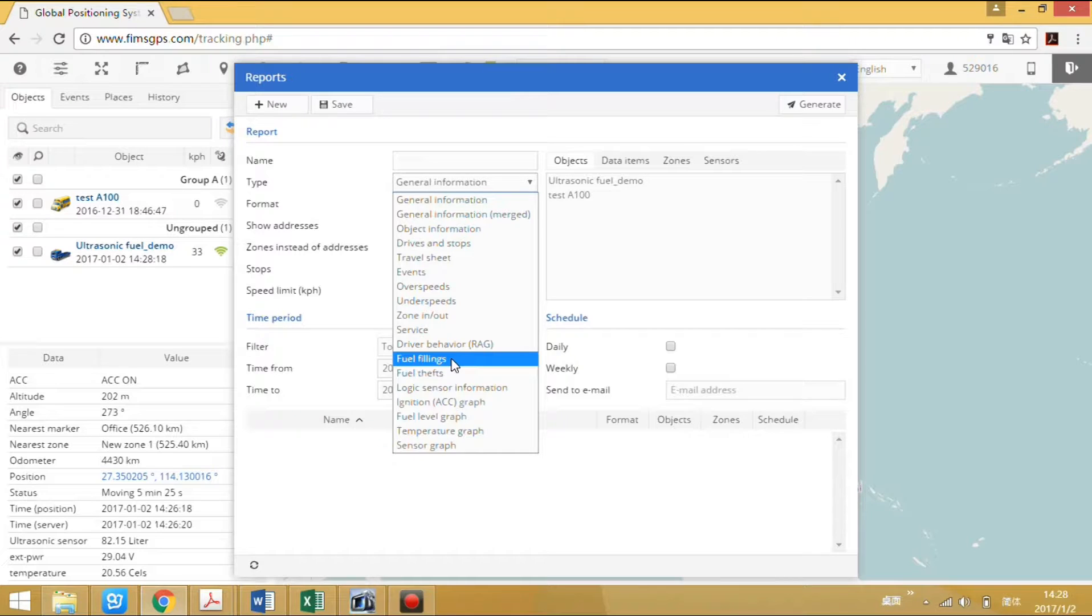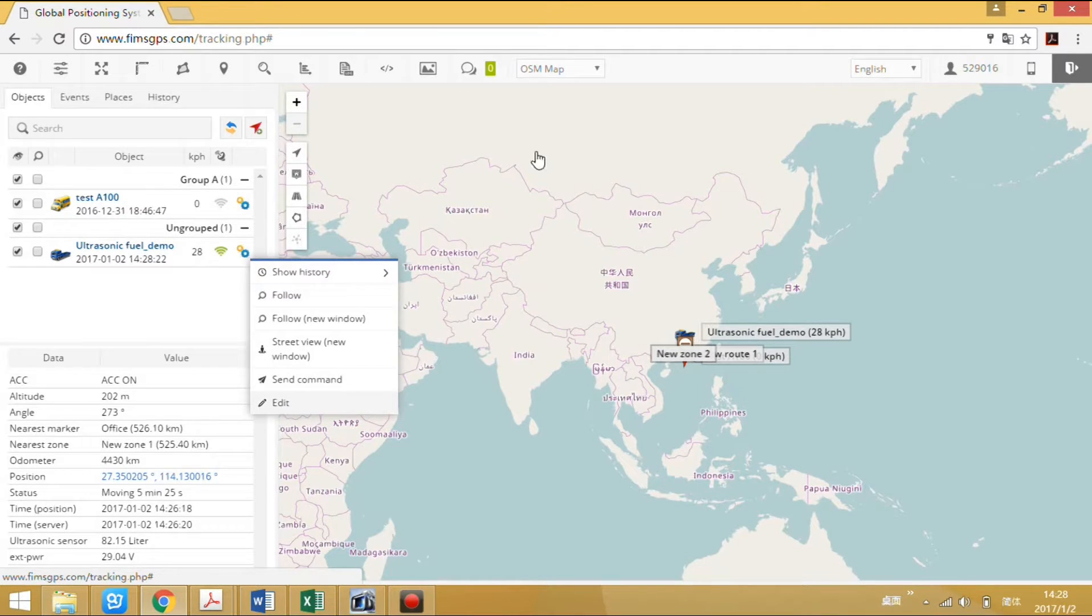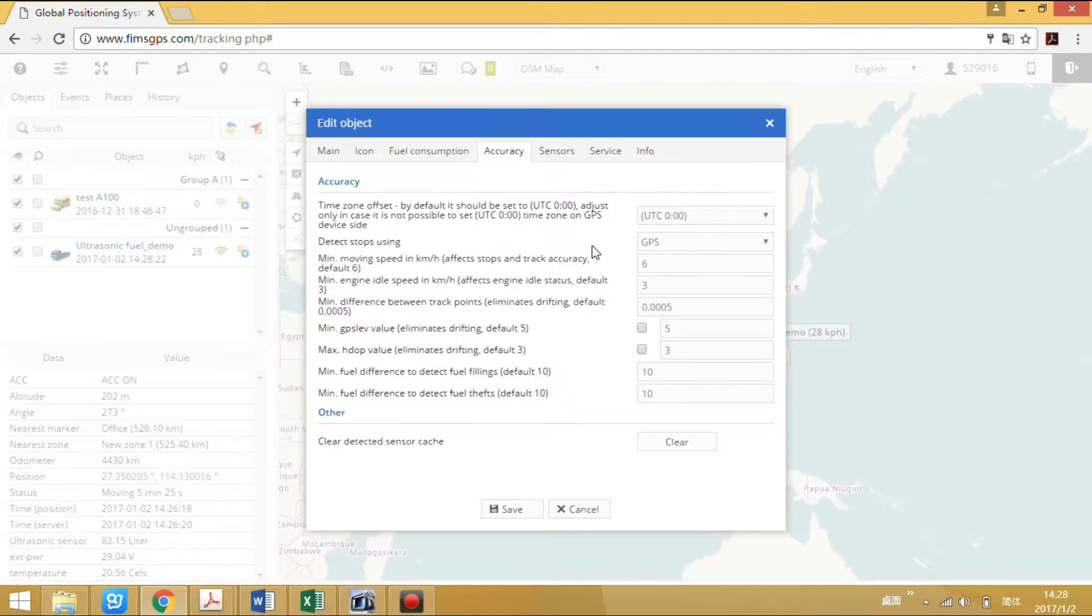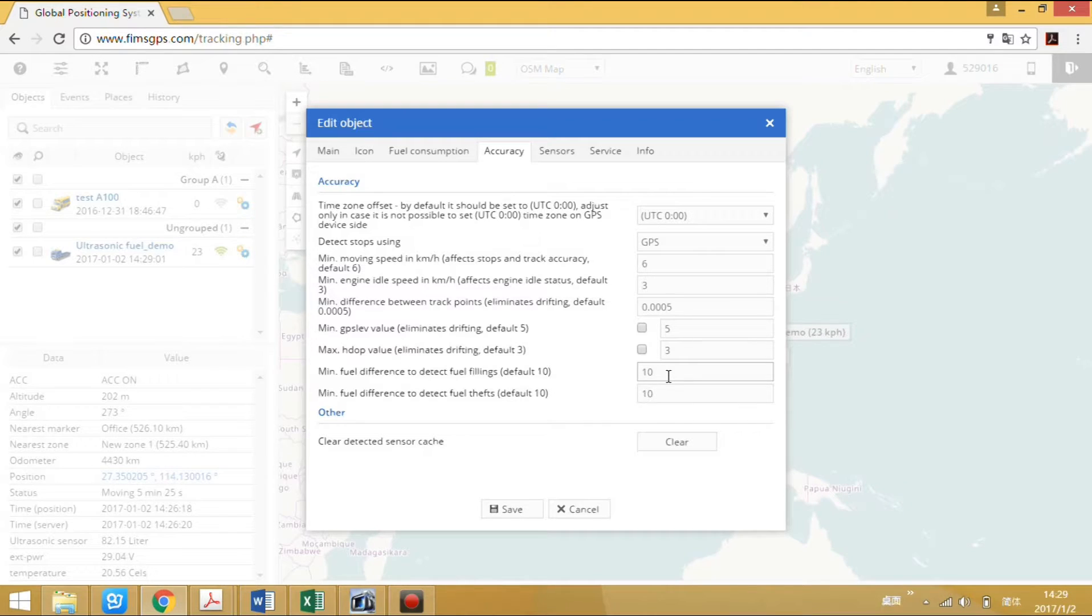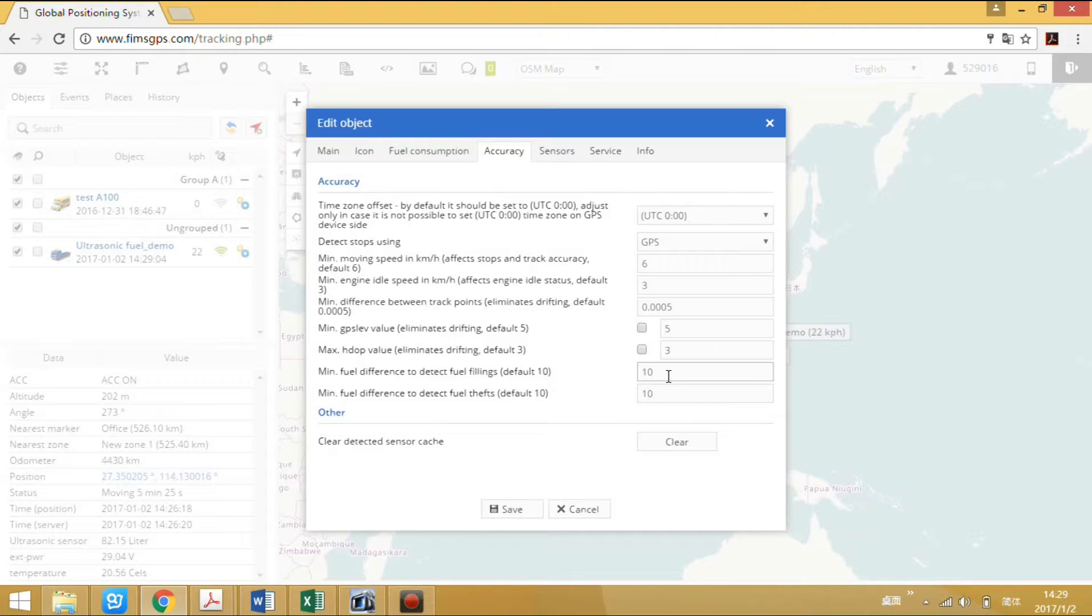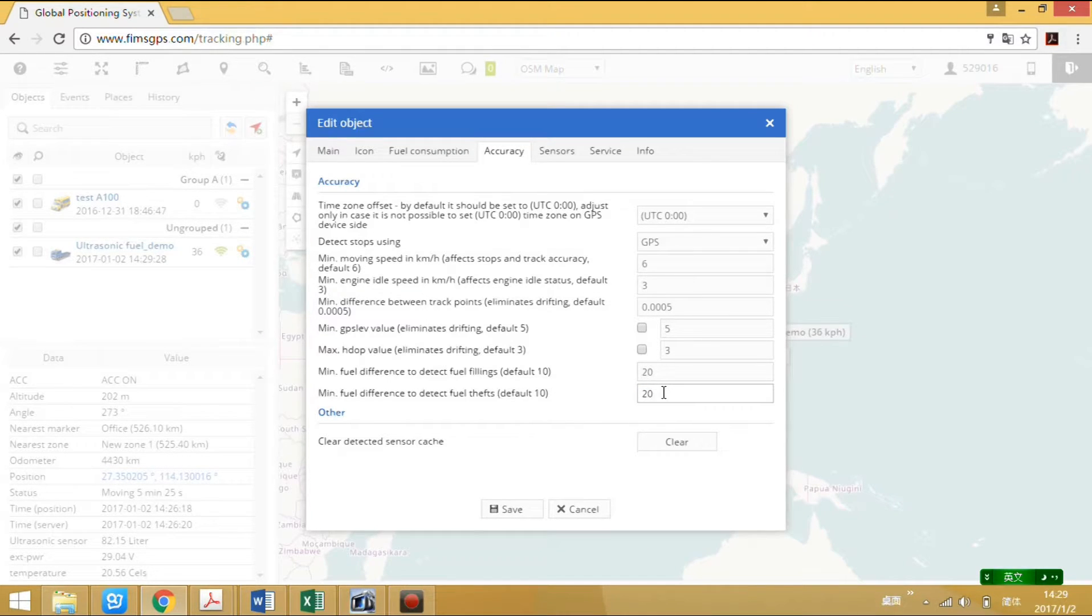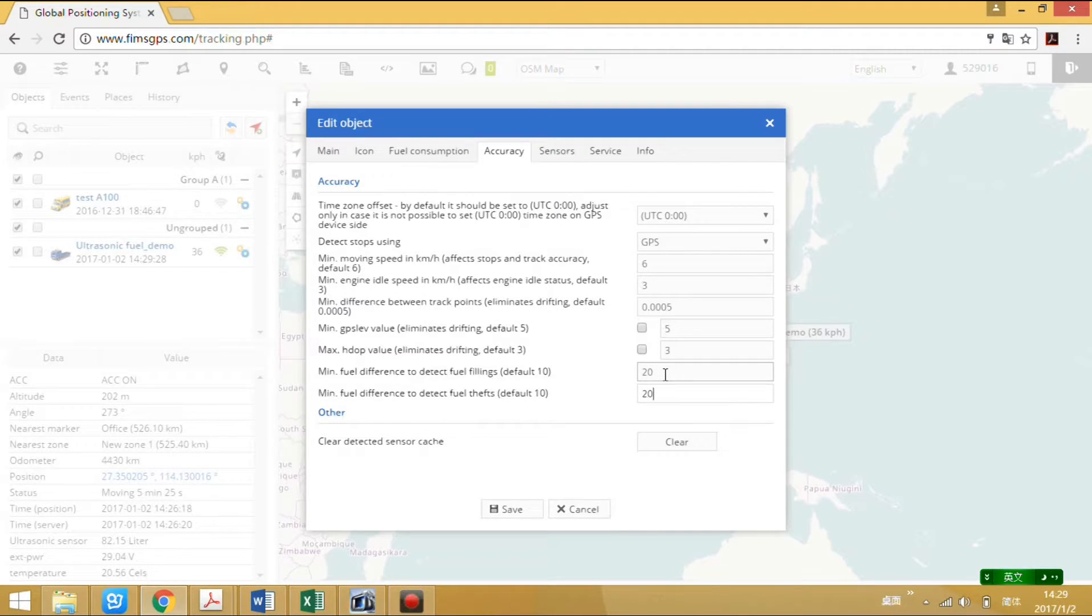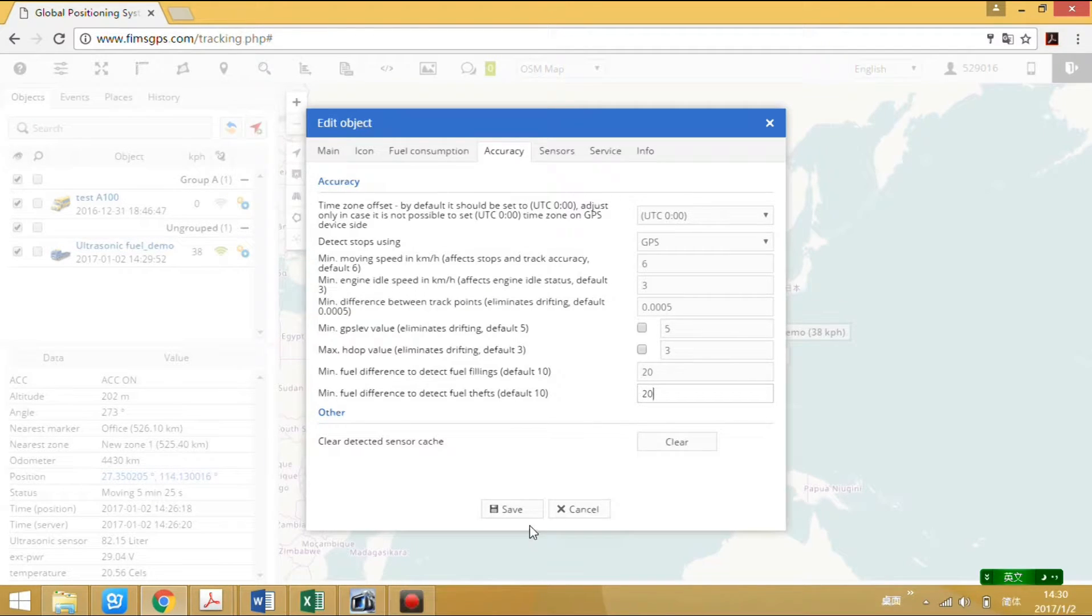Set a parameter here: accuracy. The default value is 10, which means 10 liters because we set the field reading in units of liters. If we set field reading in percentage, then 10 means 10 percentage. We can change the value. For example, we set it to 20. This means if the field reading adds 20 liters suddenly, it will be regarded as field refilling. If the field reading drops 20 liters suddenly, it will be regarded as field shape. Save it.